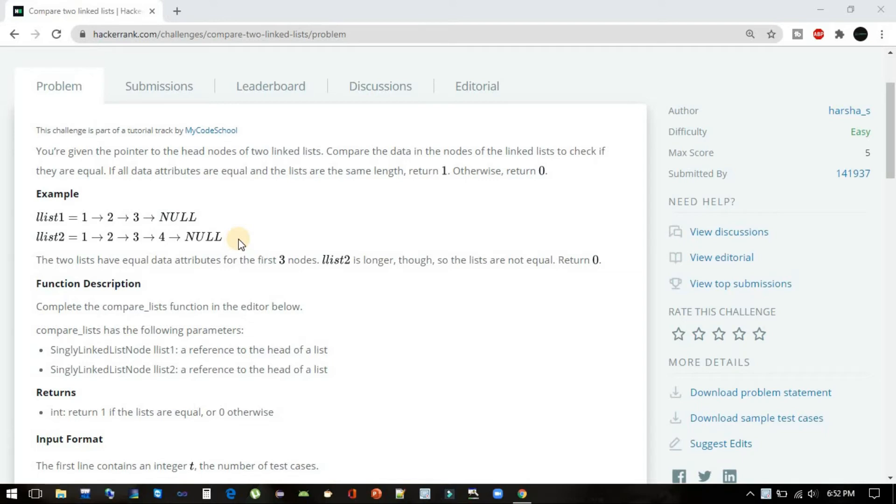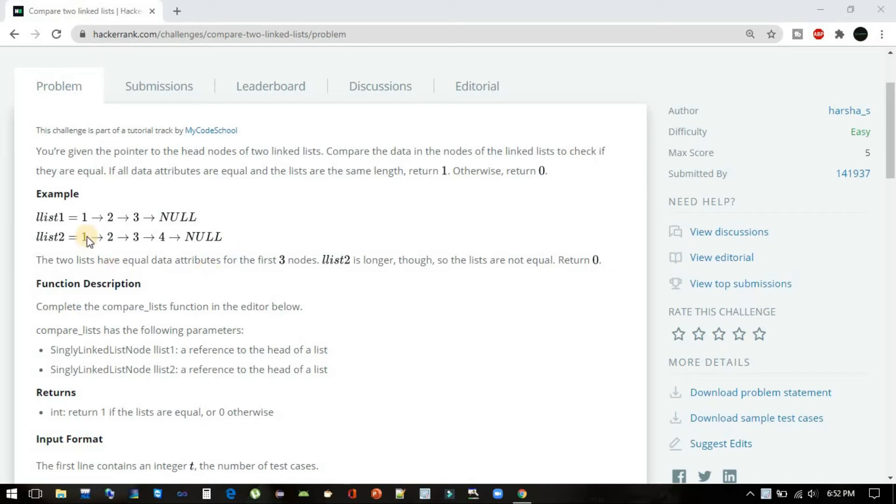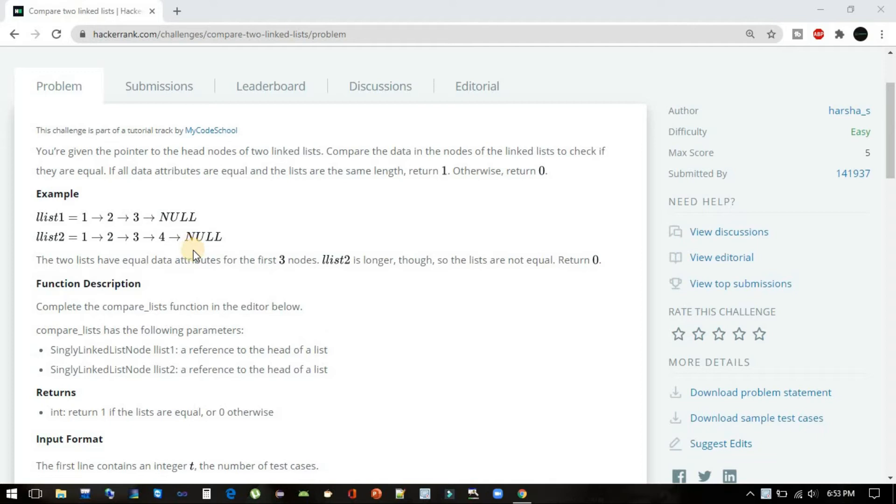In arrays, we can easily find the length of an array and handle that condition initially. But here, to get the length of linked list 1, we have to traverse all the way till null, and similarly for list 2, we have to traverse all the way till the last node.